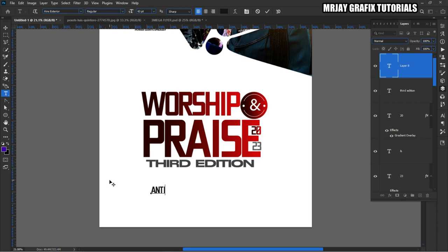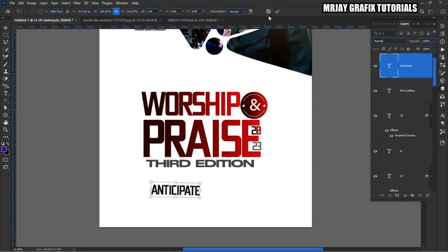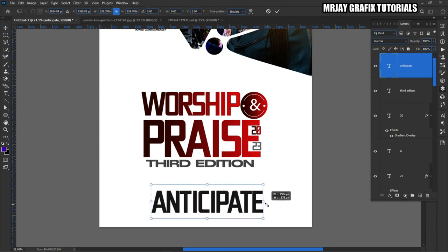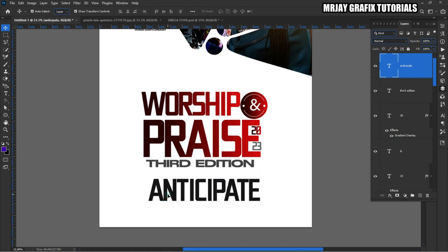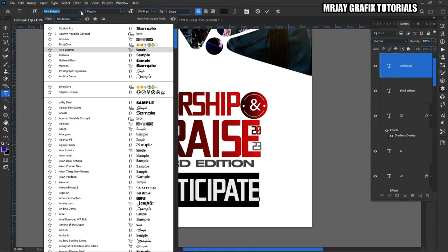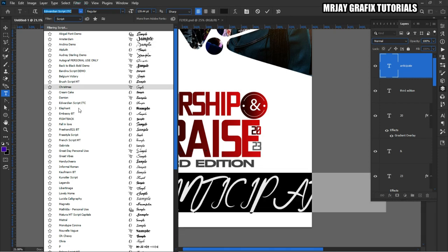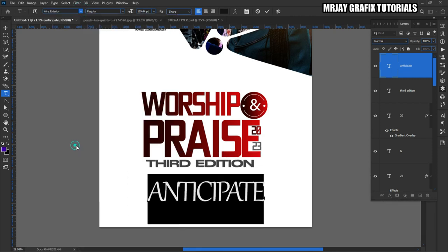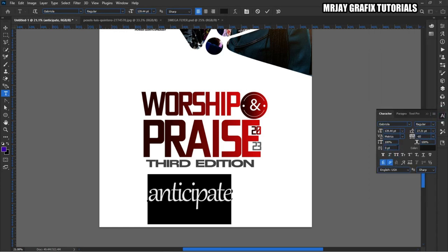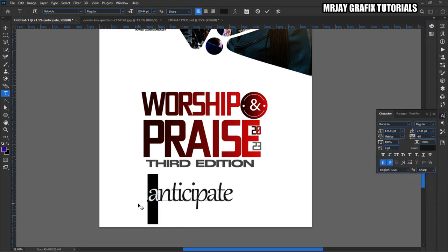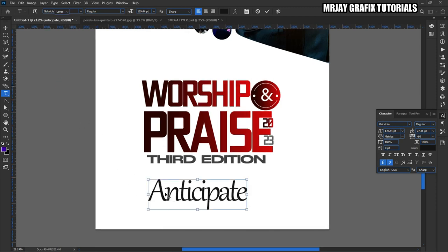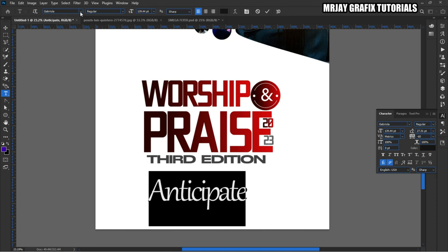Position it right here — that's okay for me. The distance will be a bit smaller so you can place this one here and then this one here. Now I'm going to write 'Anticipate' — so I'm going to write 'Anticipate.'